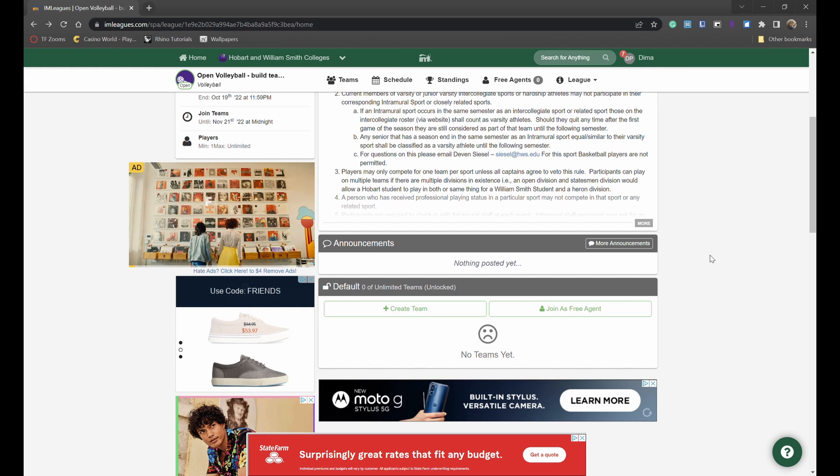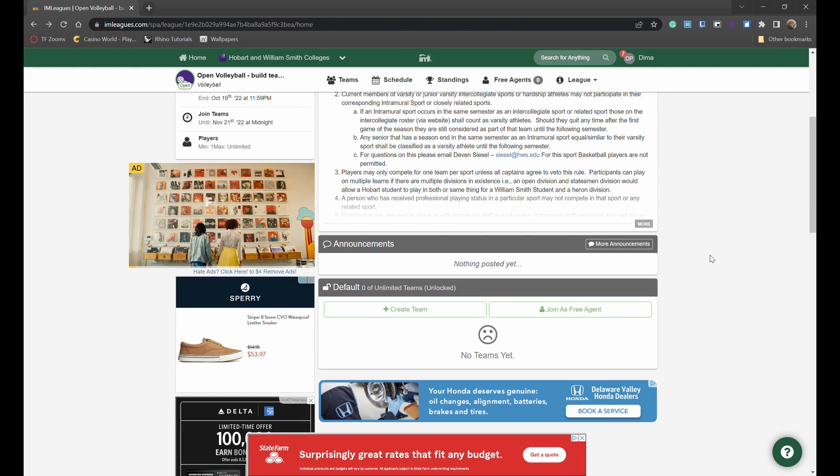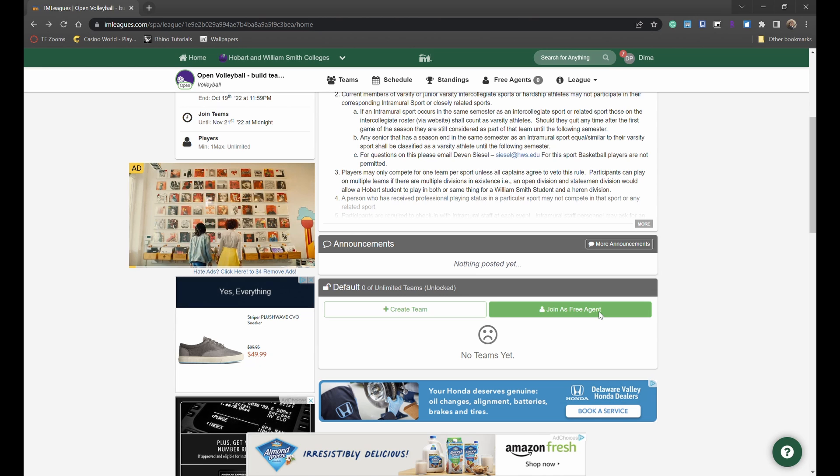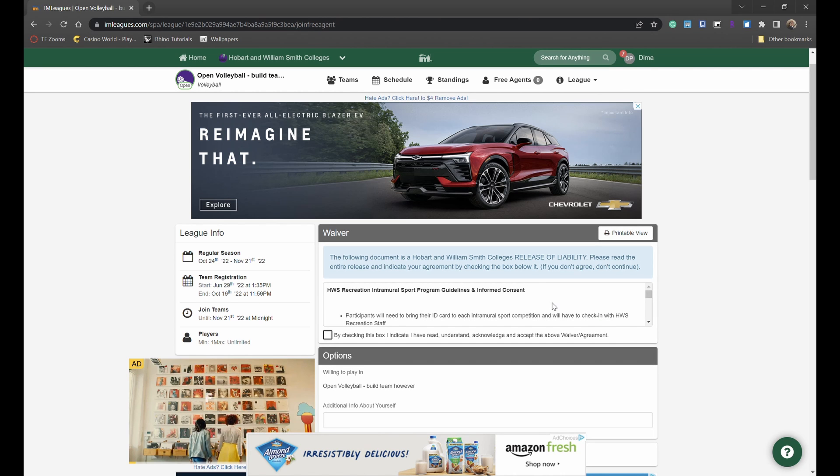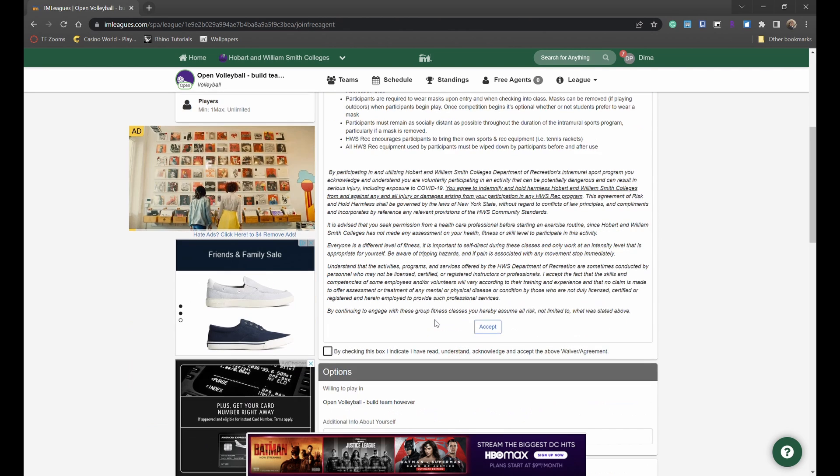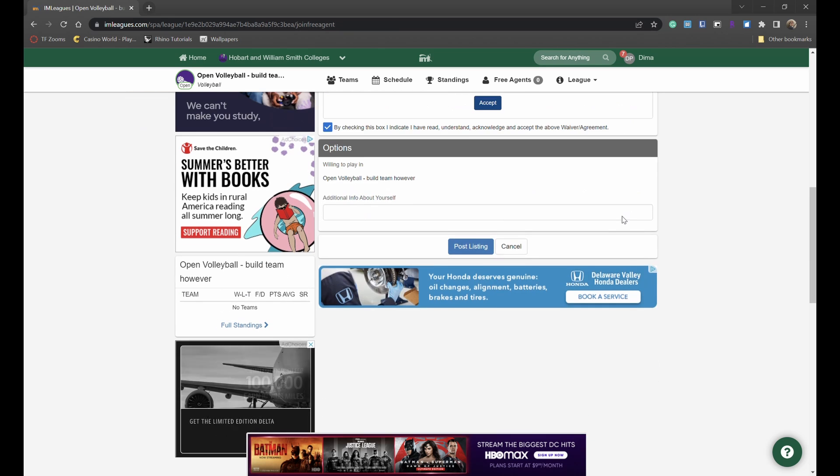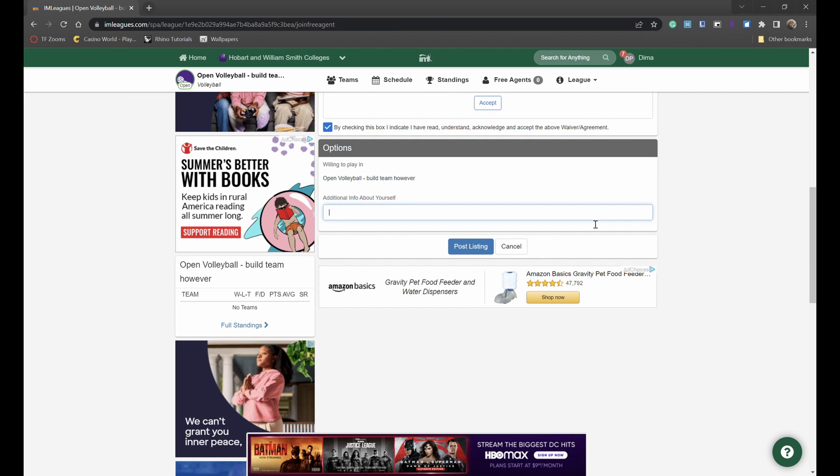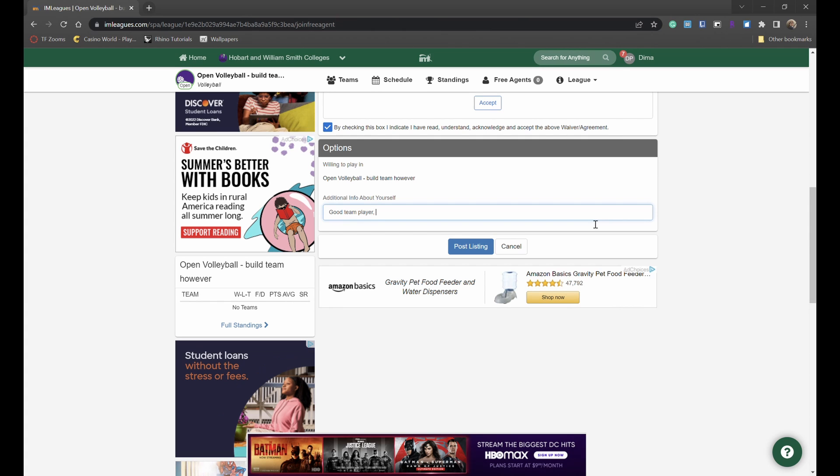If you do not want to be a team captain or you're simply looking to join a team that might have already been created, simply click on join as a free agent. You will once again be able to read the consent form and accept it and then give a small description about yourself such as a good team player, I really enjoy volleyball but could not find a team.